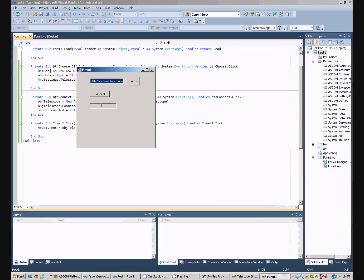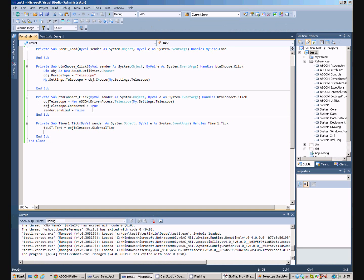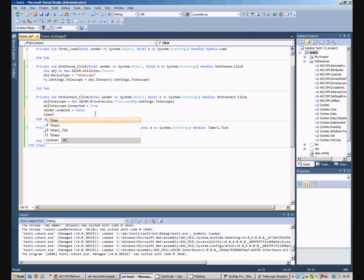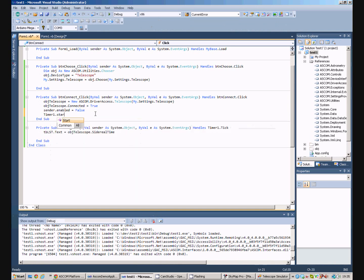So, when we run the program, we connect to the telescope, and nothing happens. Why? Well, we forgot to start the timer. So, we'll just put another line of code in here, timer1.start.